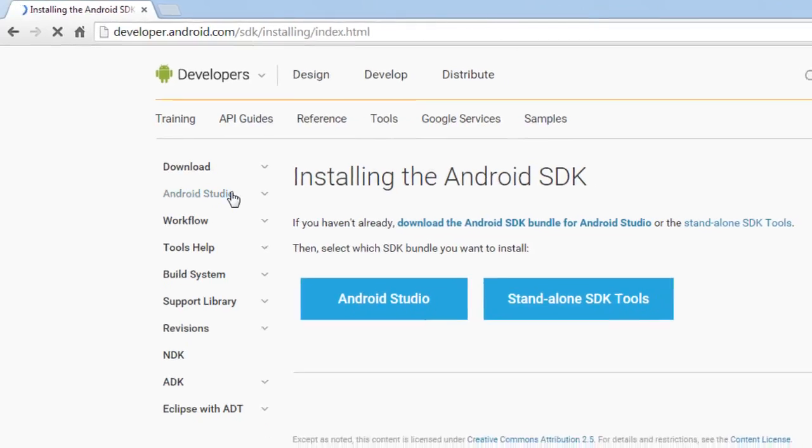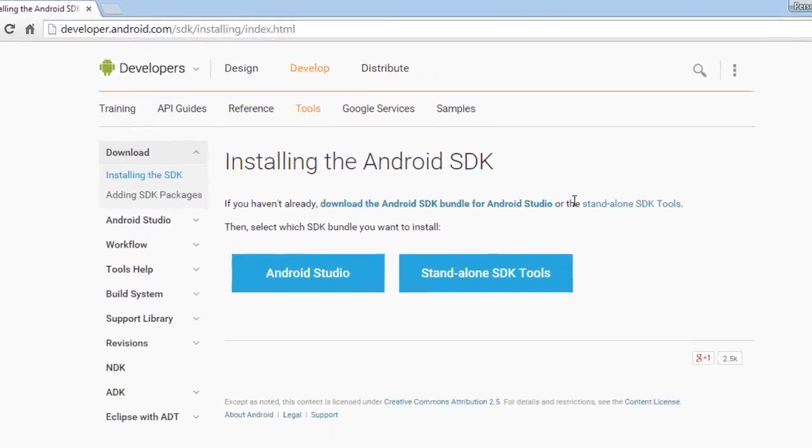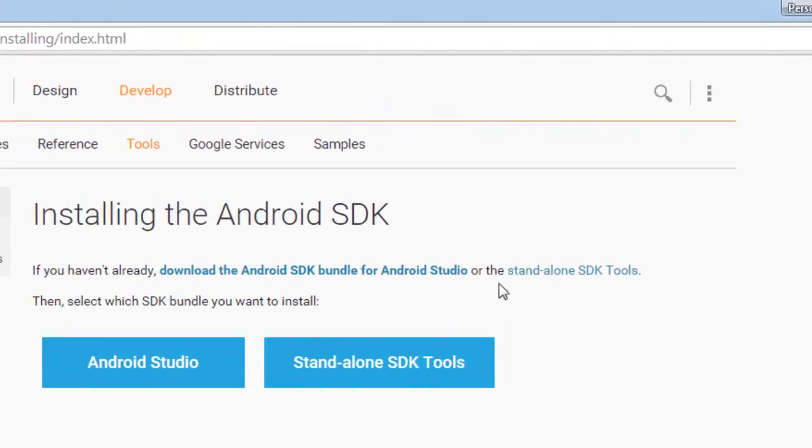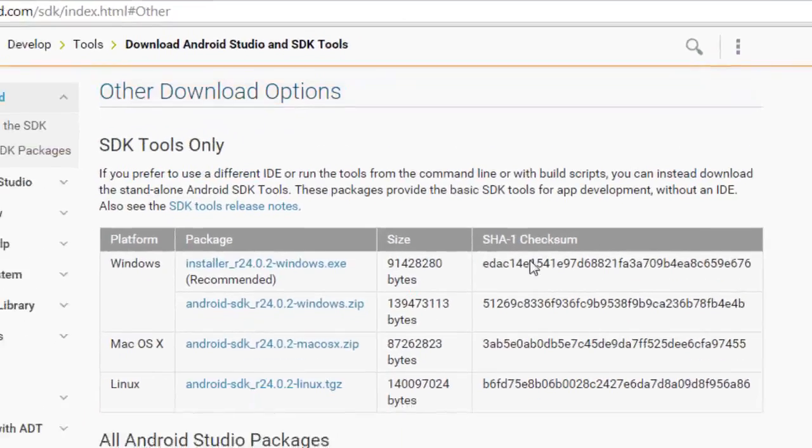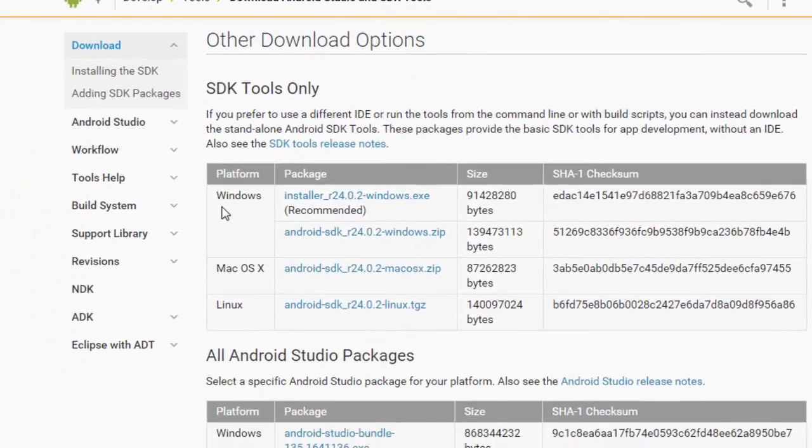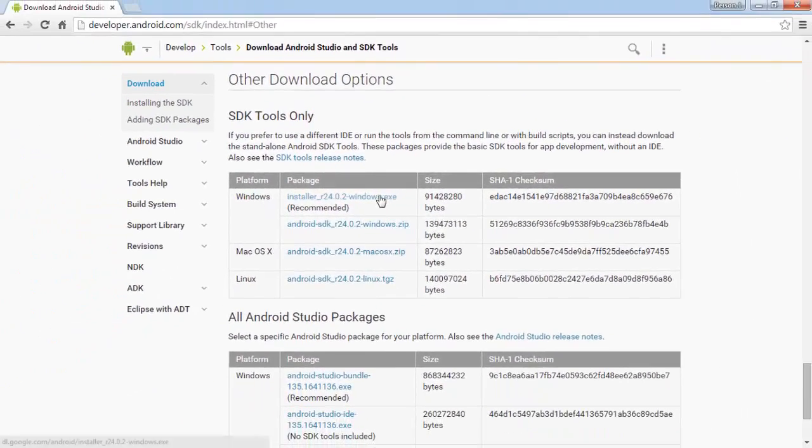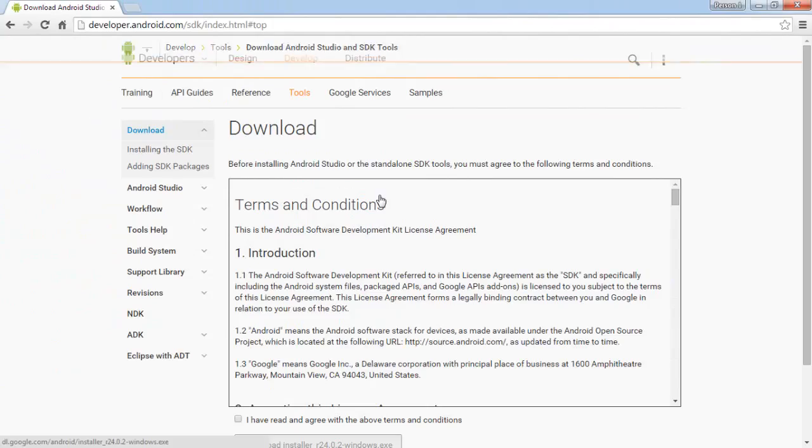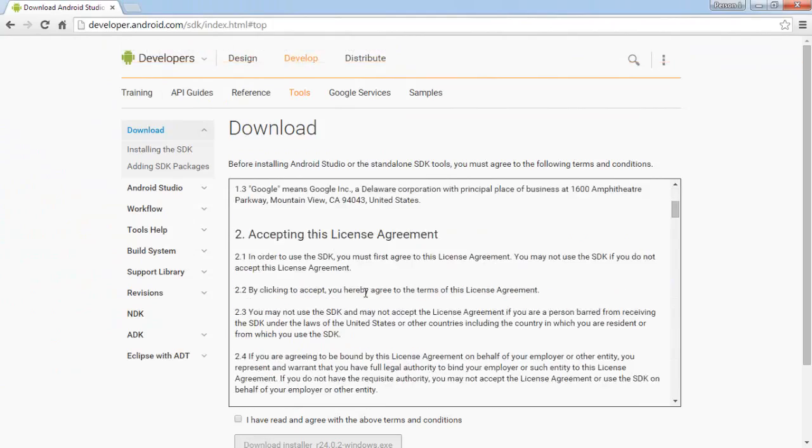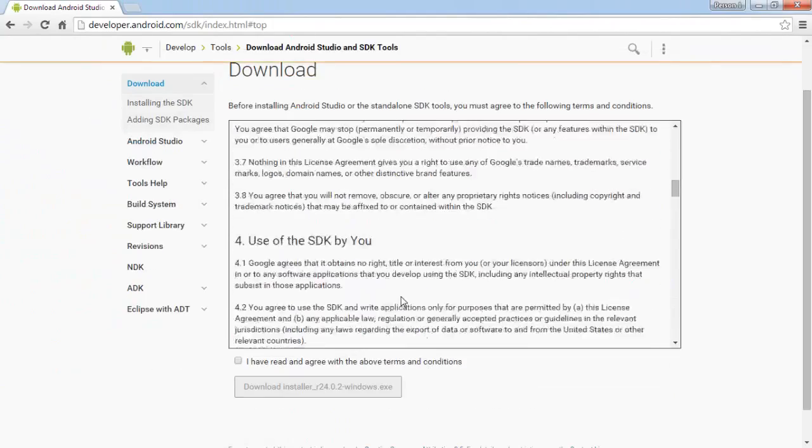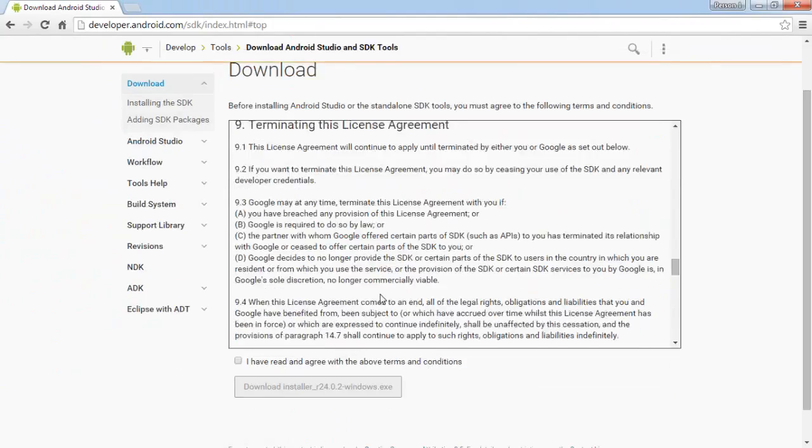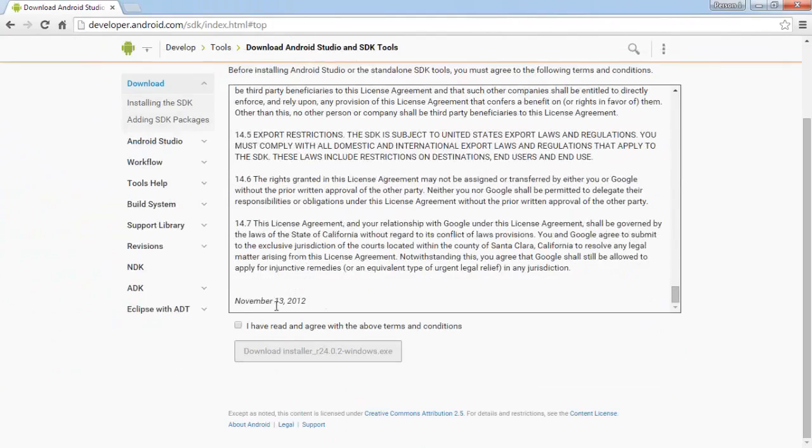So here standalone SDK tools. Let us click on it. We need to select Windows supported file, so click on it and here also accept the license agreement and press download button.